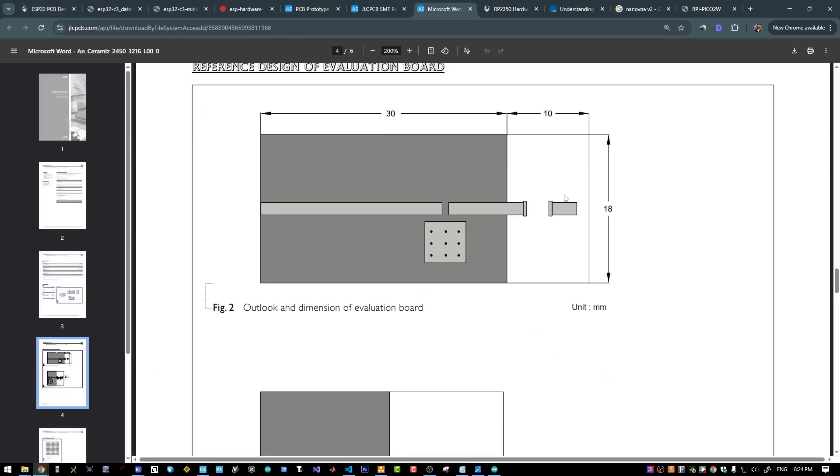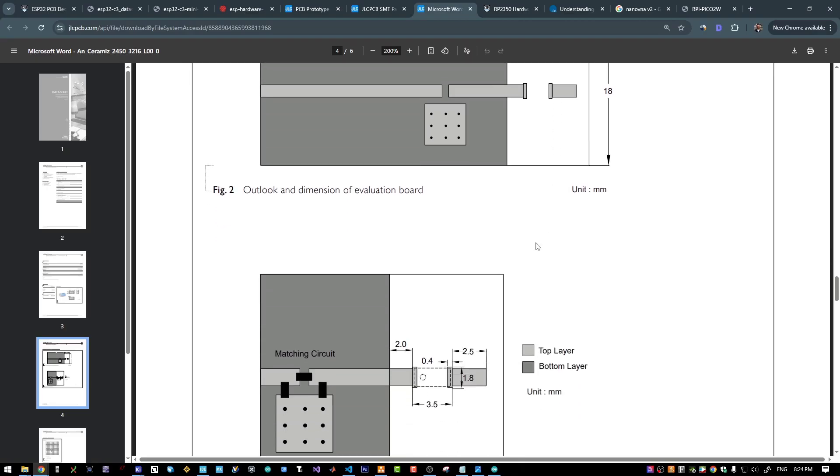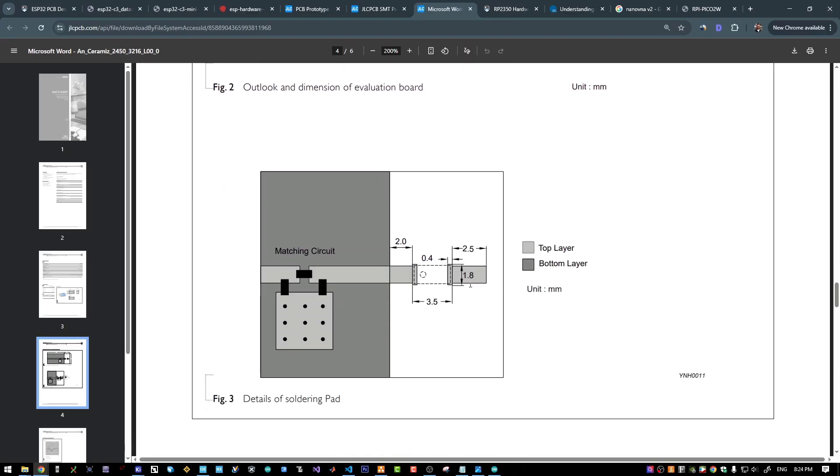To be honest, I'm not sure about this extended section for the footprint of the antenna. Since this pin is not going to ground, this is floating or it's just for the mechanical part and for placing and assembling the chip antenna itself. But they are putting the dimensions for this part.